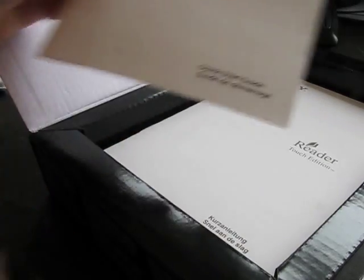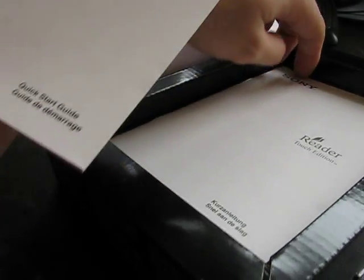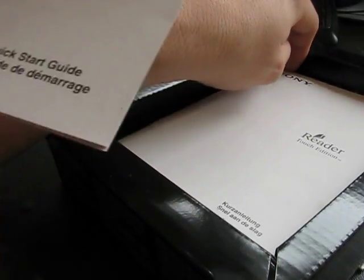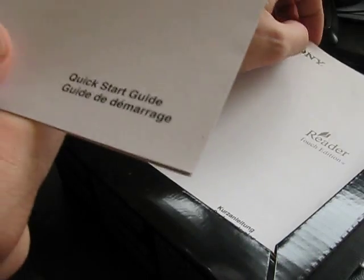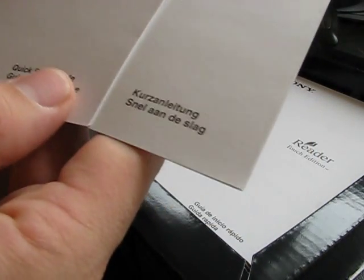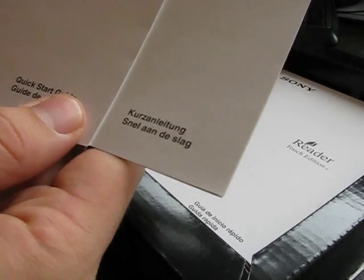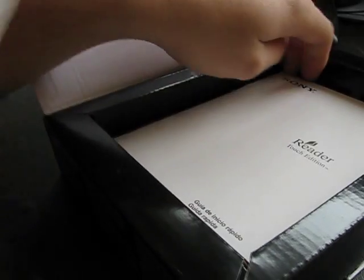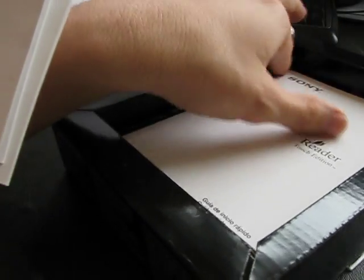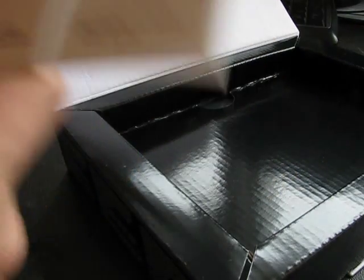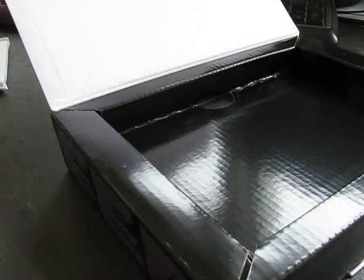What else do we have? It's a manual. In English. And in French. And in German. And maybe Dutch. And this one must be Italian and Spanish. Or the other way around perhaps.